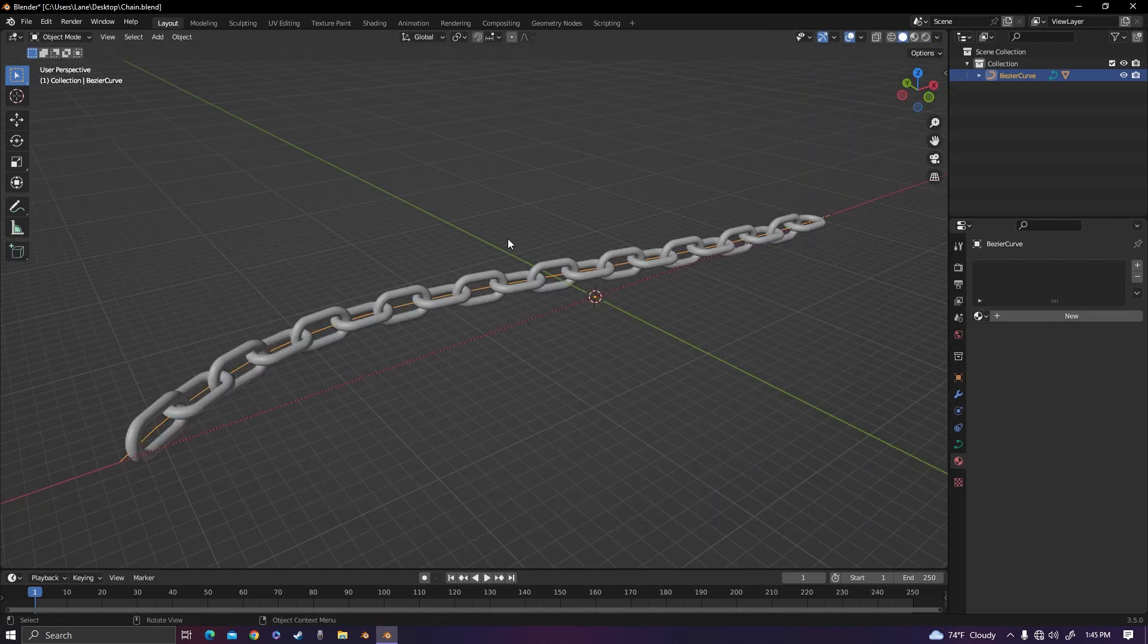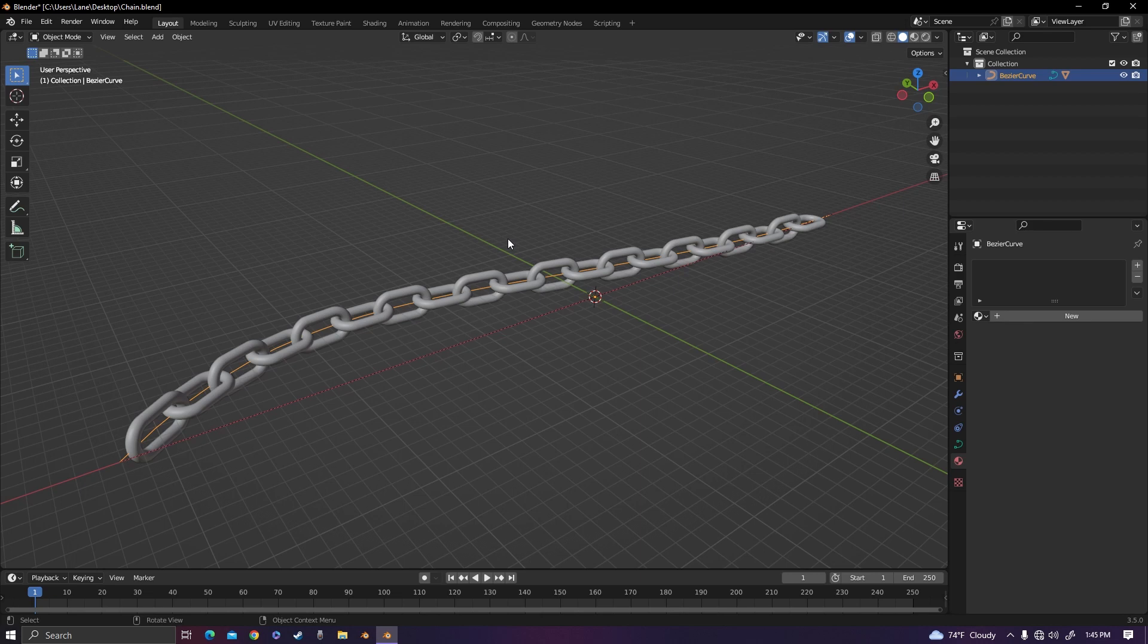The cool thing about the curve deform is it could be applied to a lot of things really, like ropes, strings, noodles.